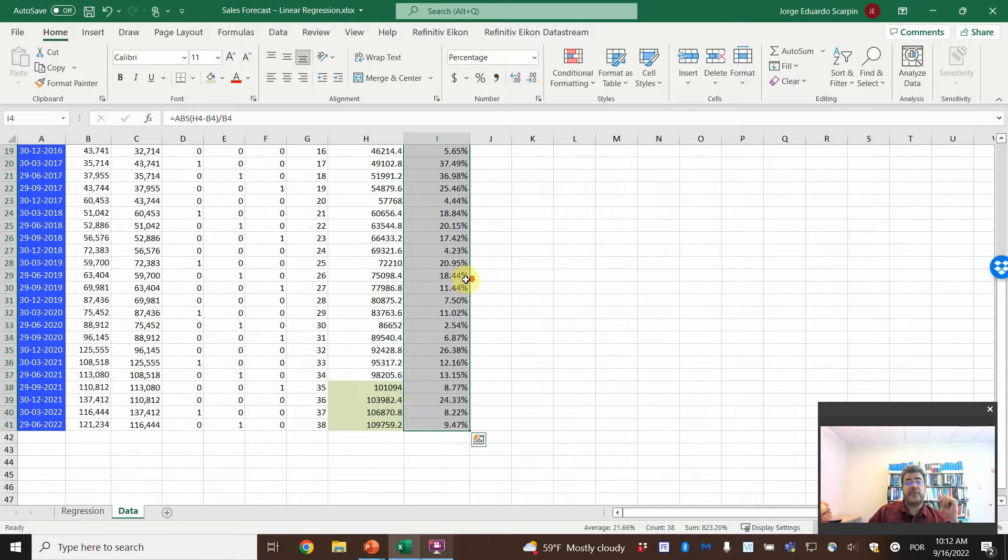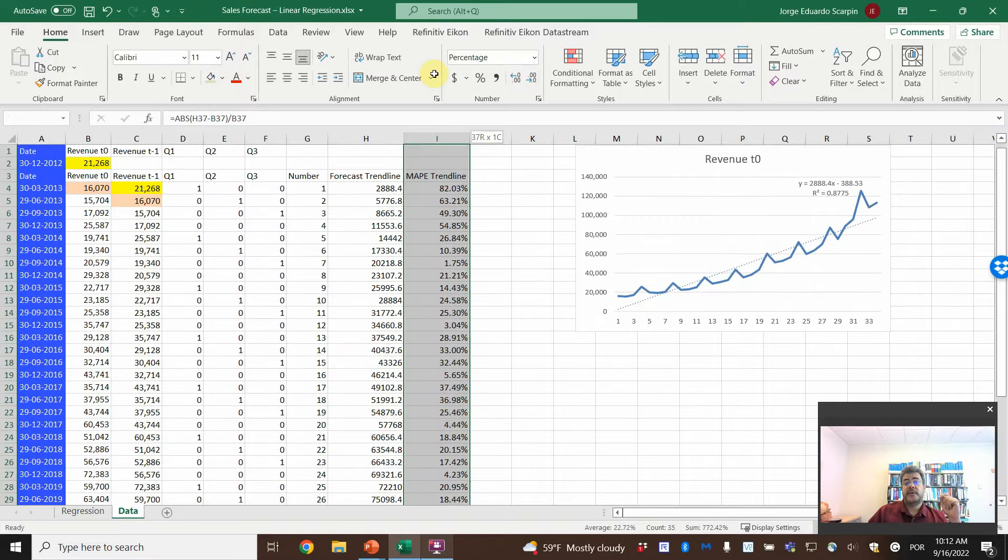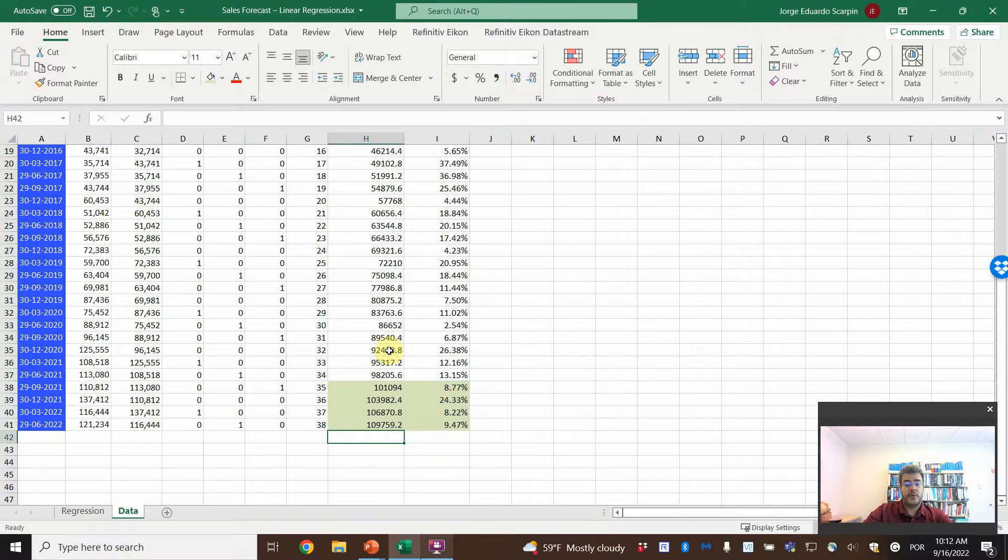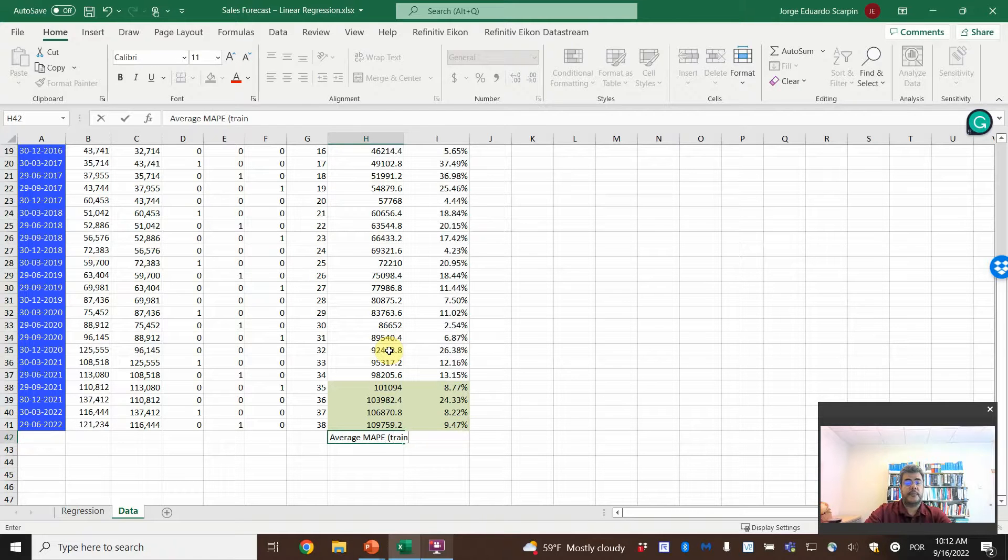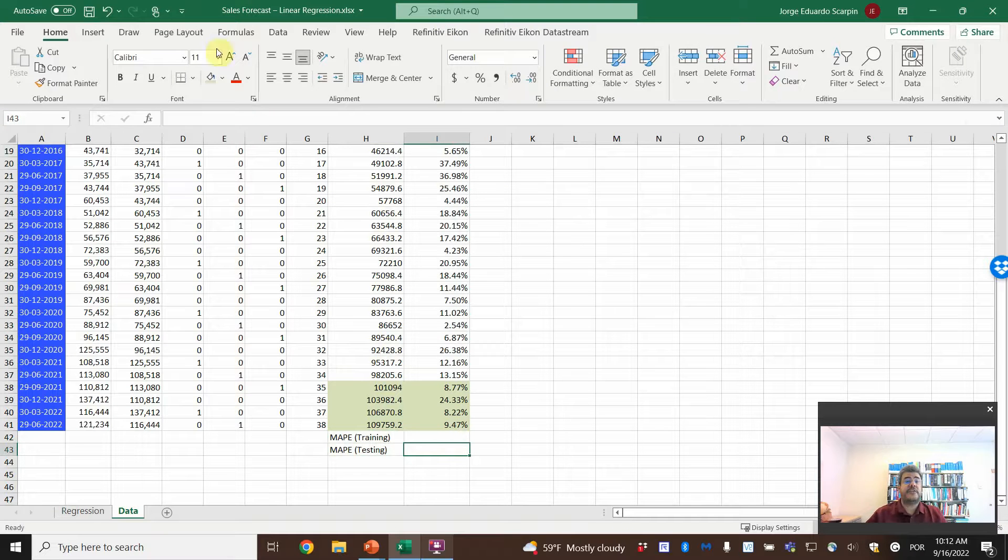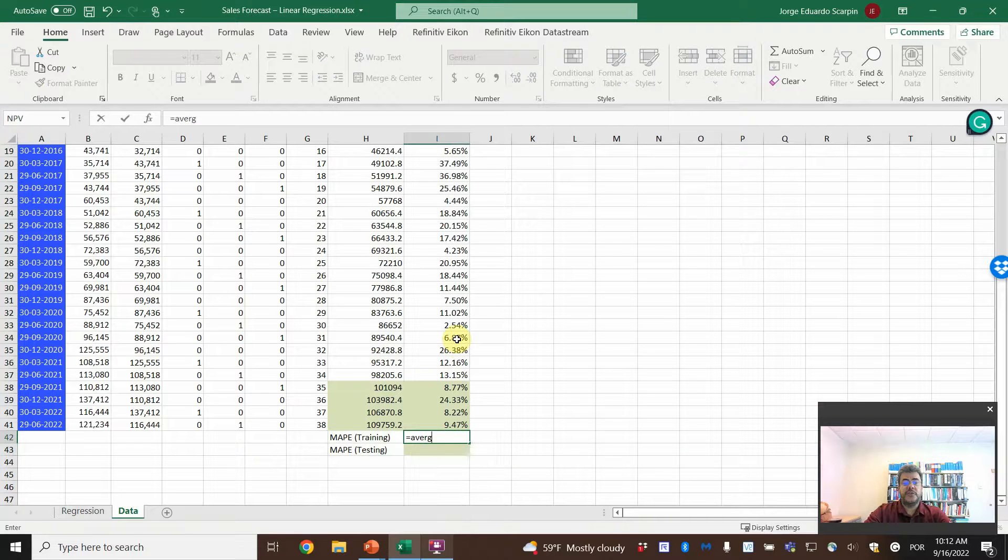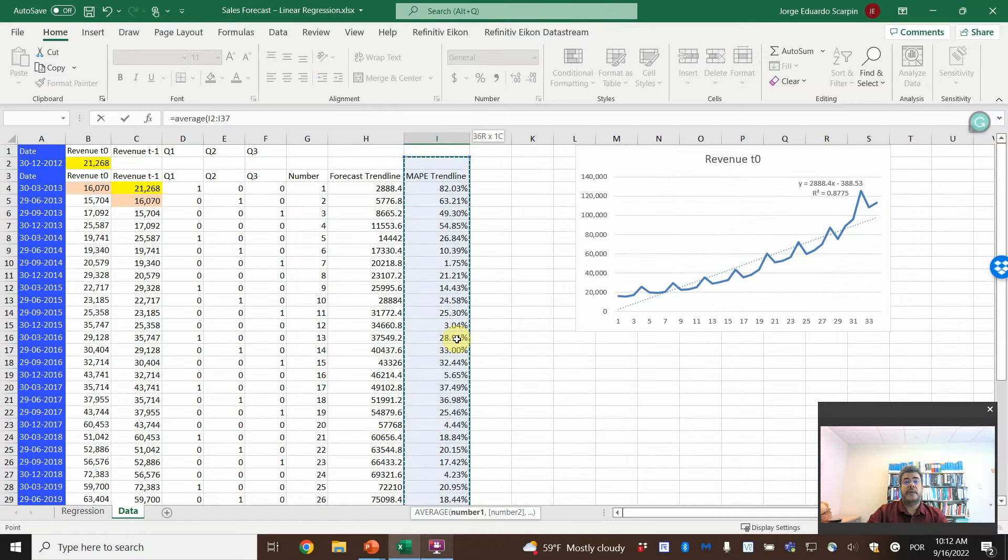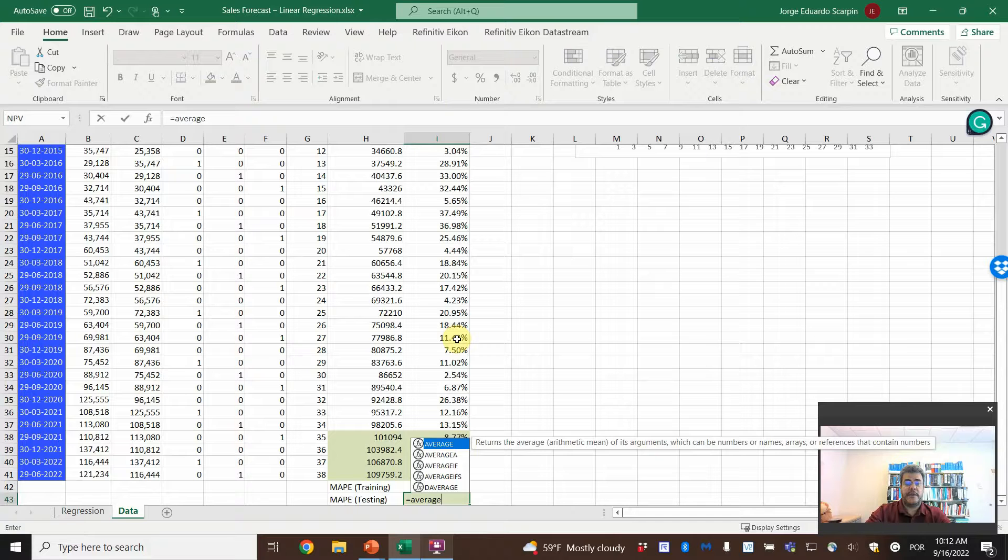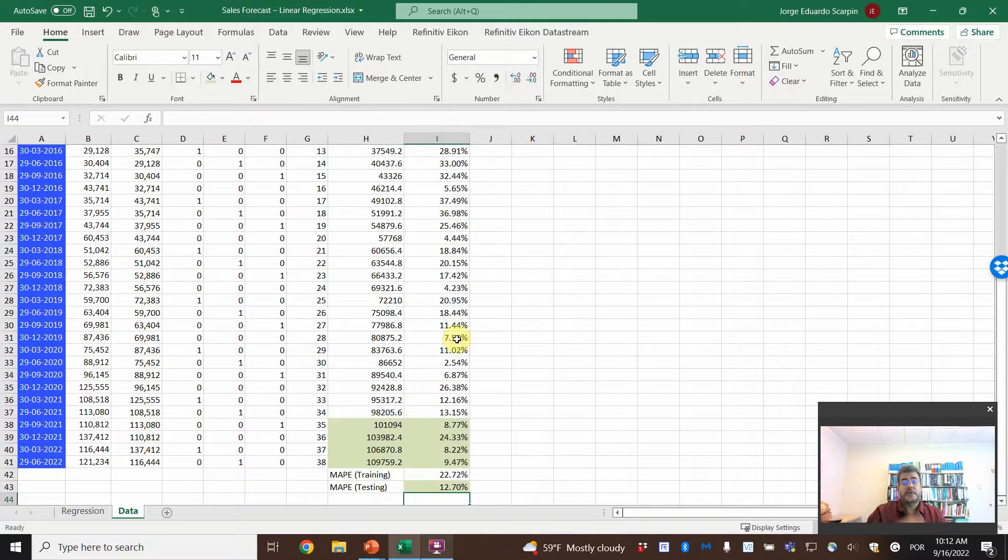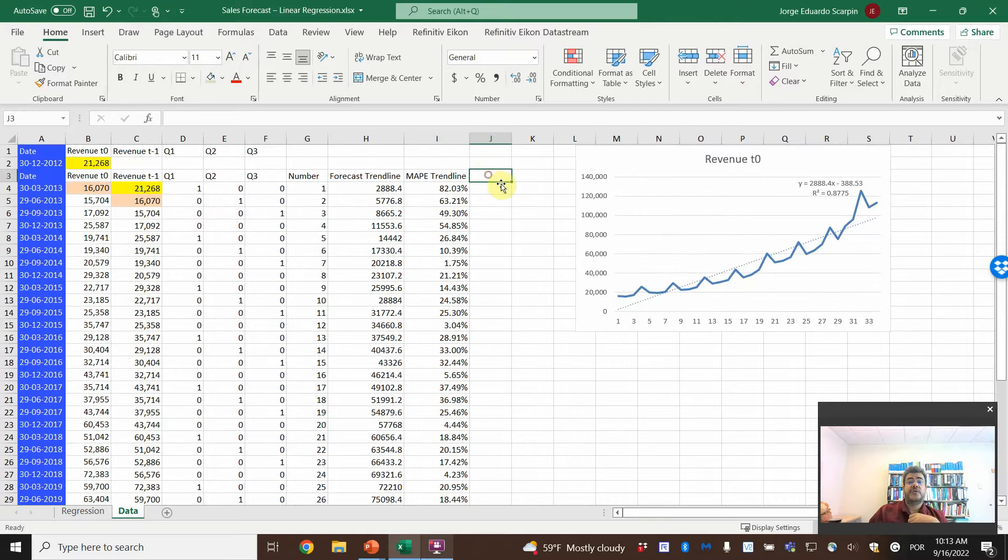So what is the MAPE? Mean absolute percent error. So equal ABS forecast minus actual divided by actual. So here it is 82%. And then we copy and paste. And we call the period here as the training. And here as the testing. So here, we will do MAPE average, MAPE on training, and MAPE on testing. And then testing will be this one. 22 and 22%. And then the average, it will be here, 12% average error.